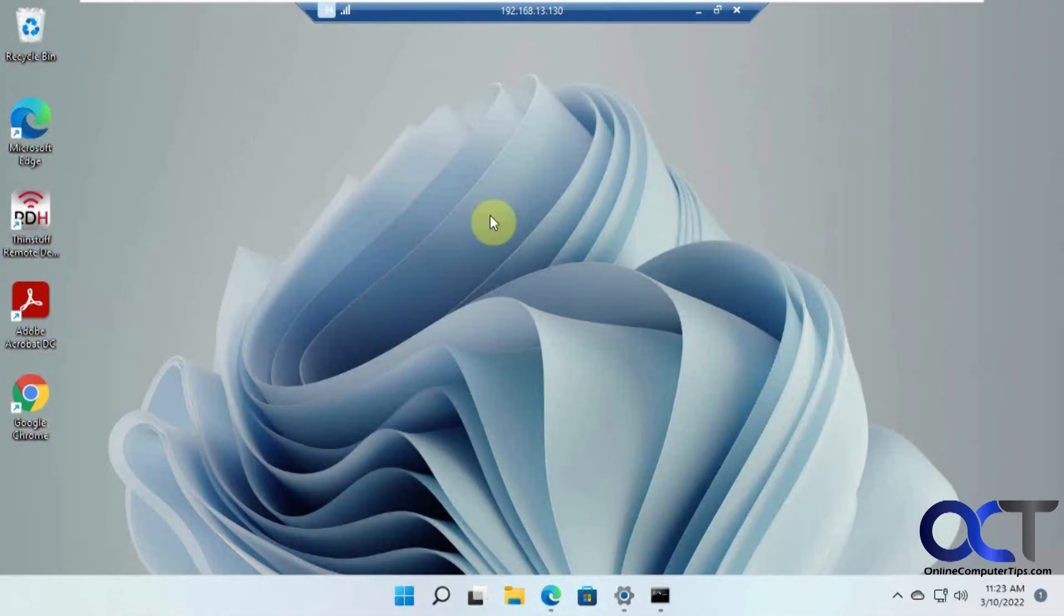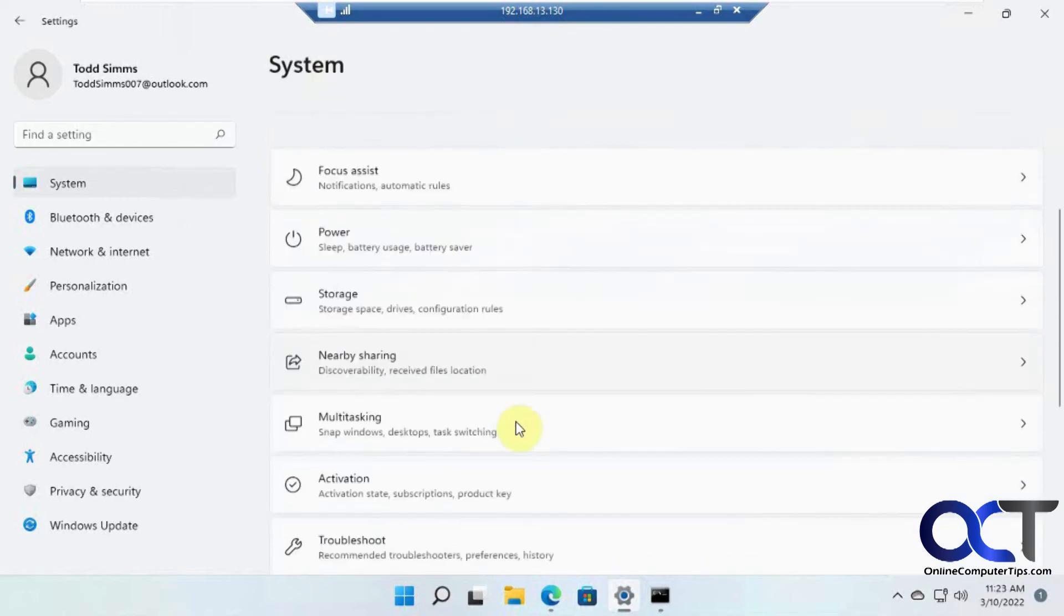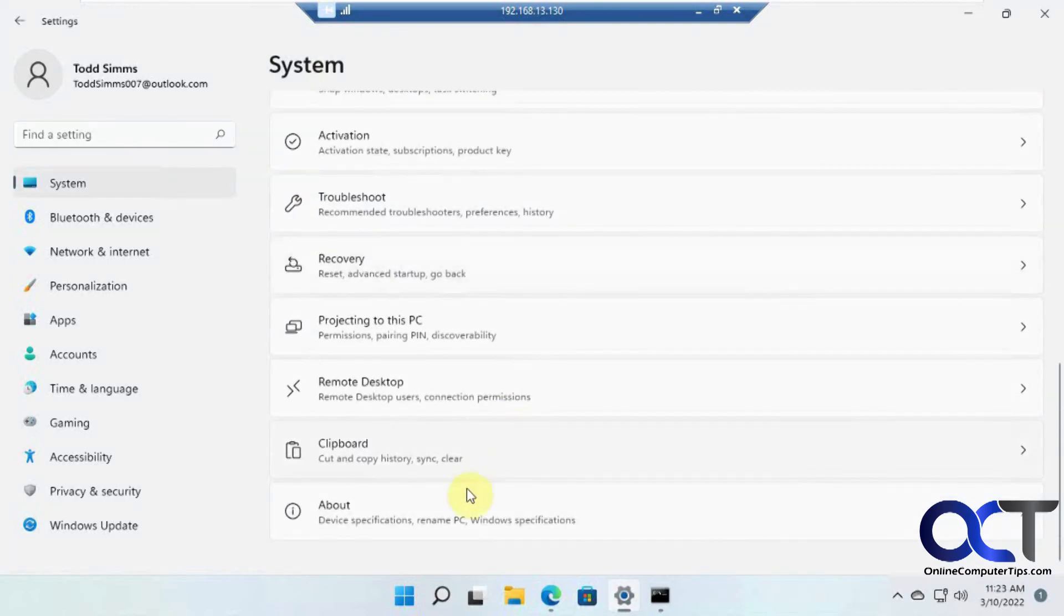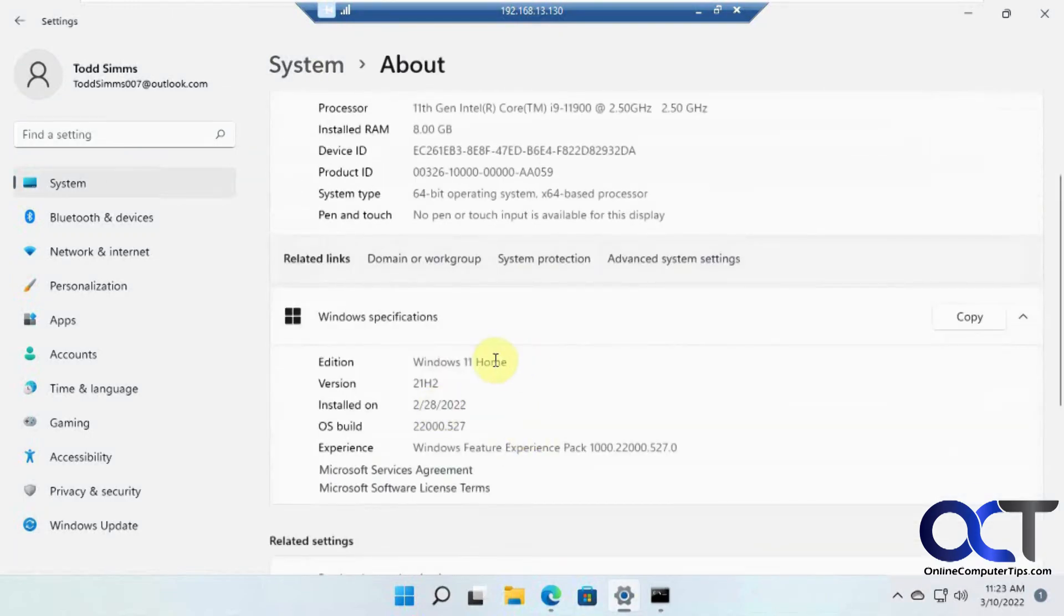So now you can see we're on the Windows home computer using remote desktop connection. And just to prove it to you, Windows 11 home. So simple as that.